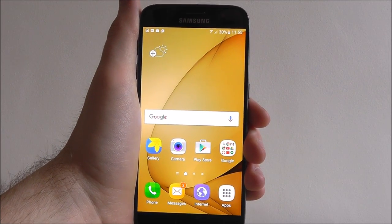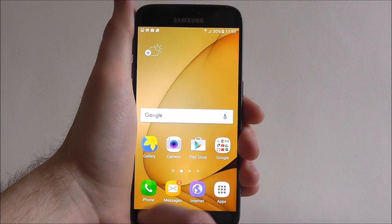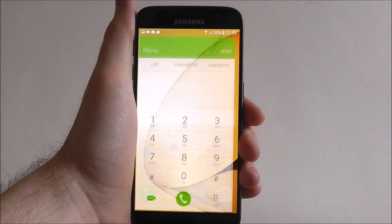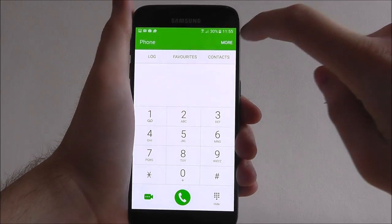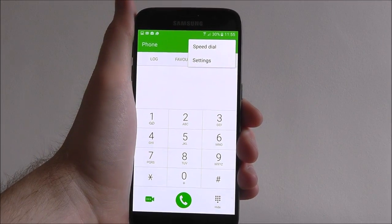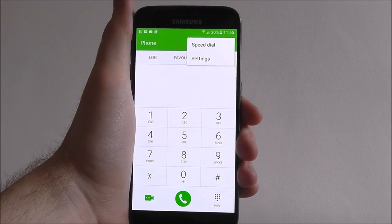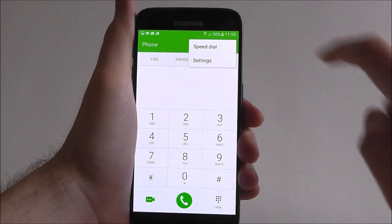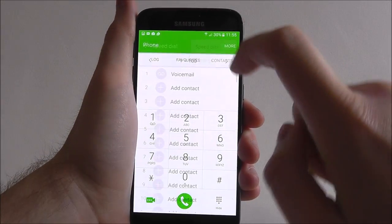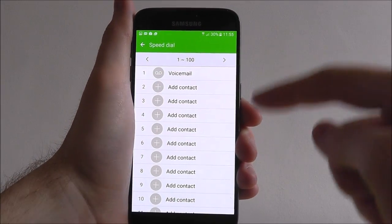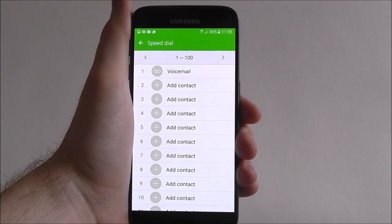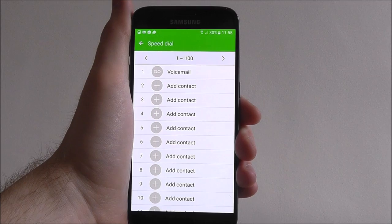From your home screen press on the phone icon and from here select more. Now the speed dial option will show, so press on it and we'll be shown all the options we have for adding contacts.